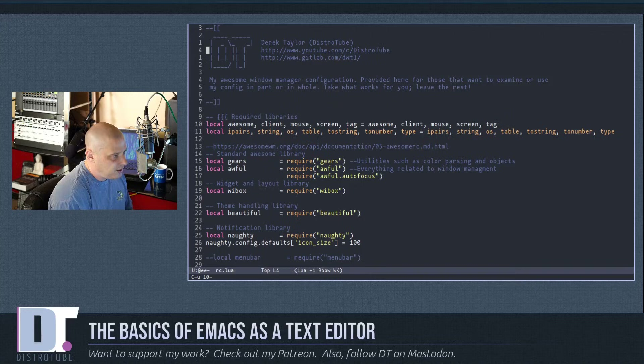Another neat trick: you can cut everything from the cursor until the next appearance of a certain character. For example, if your cursor is on 'm' in 'manager' and you want to cut until the first occurrence of 'f', use Meta-z then the character 'f', and it cuts everything up to and including that letter.